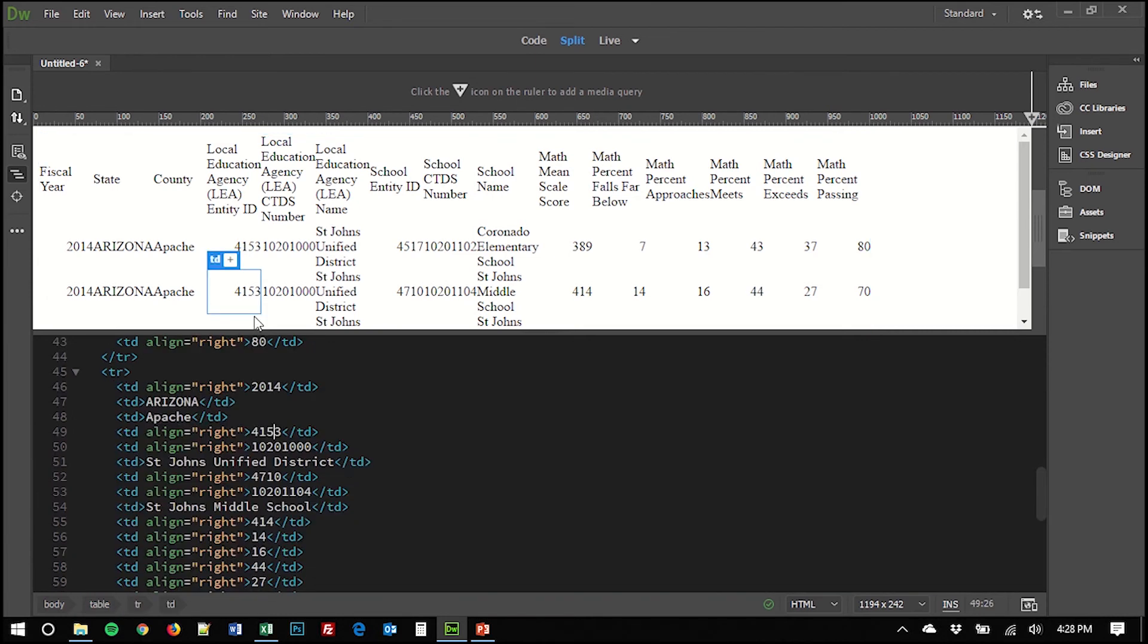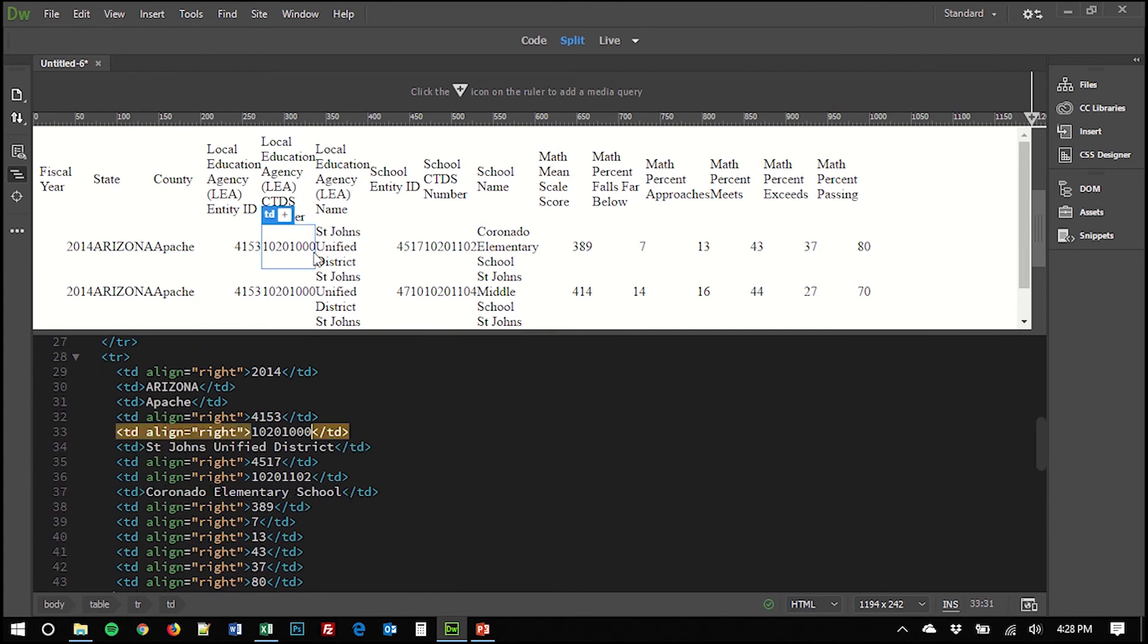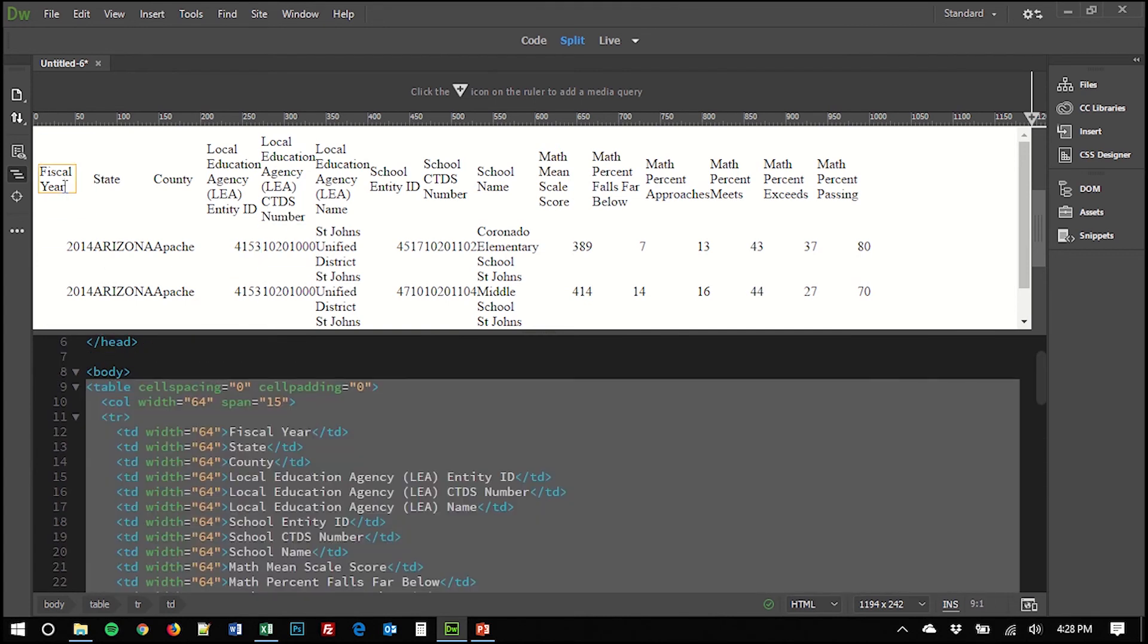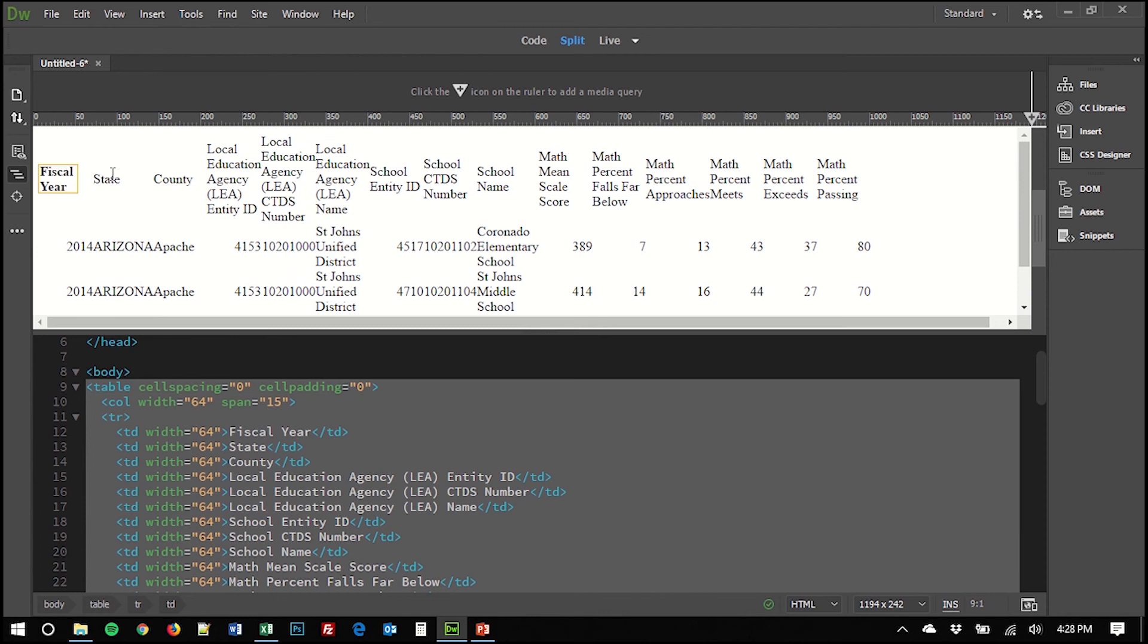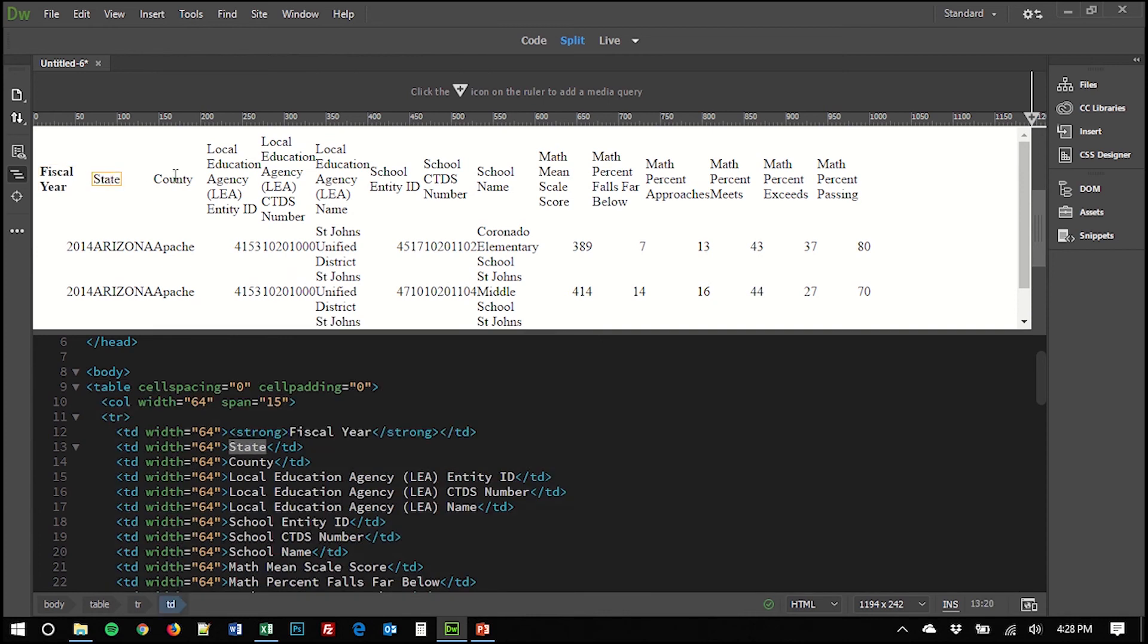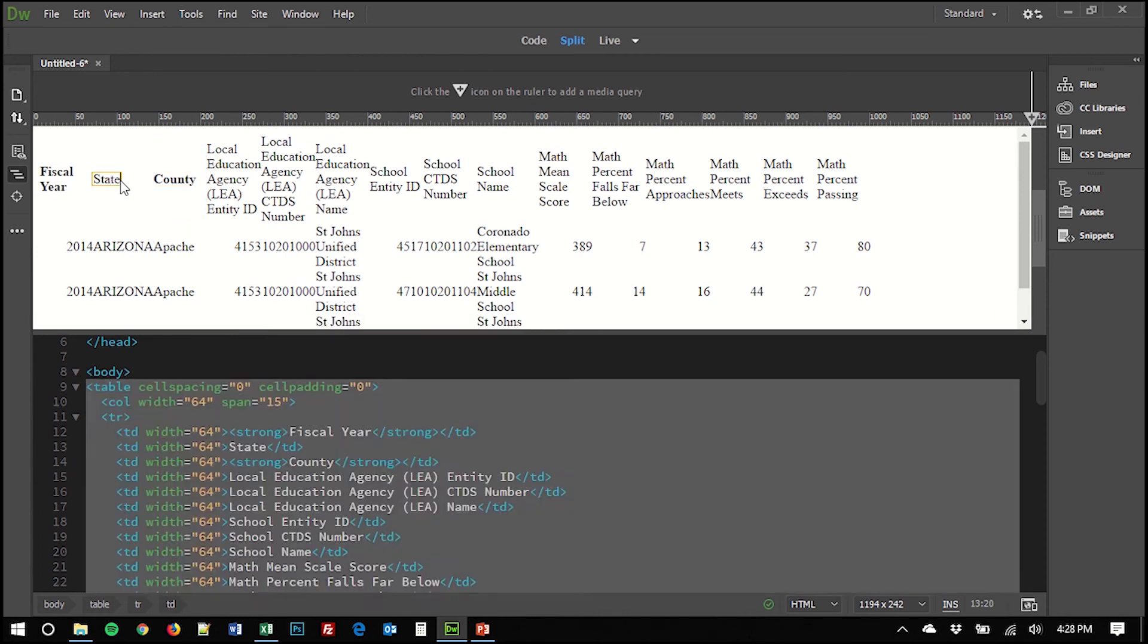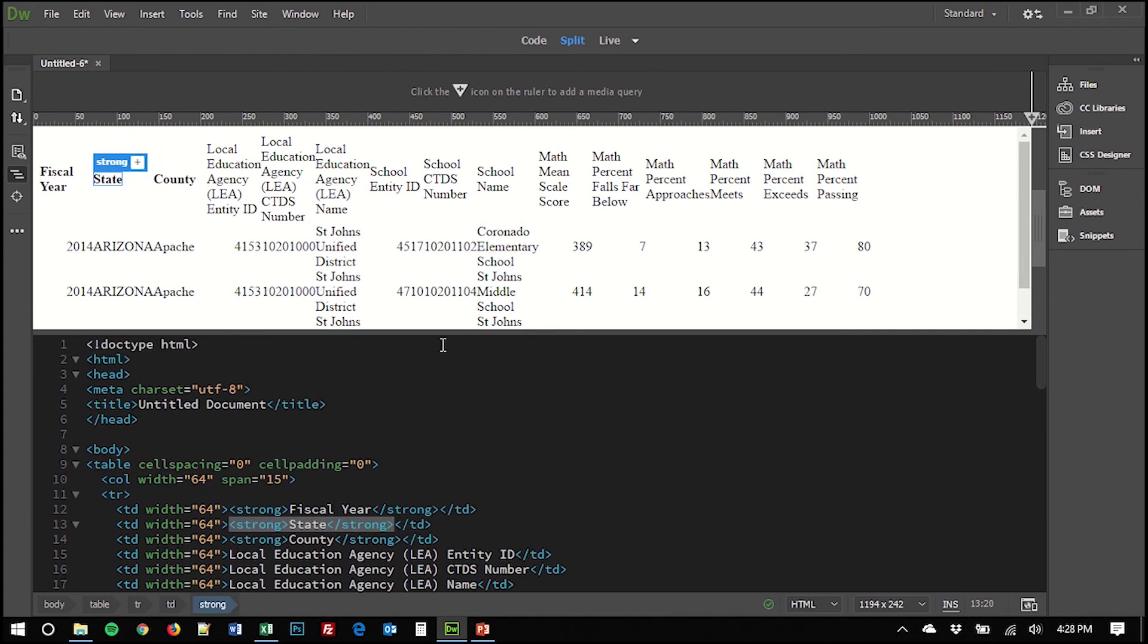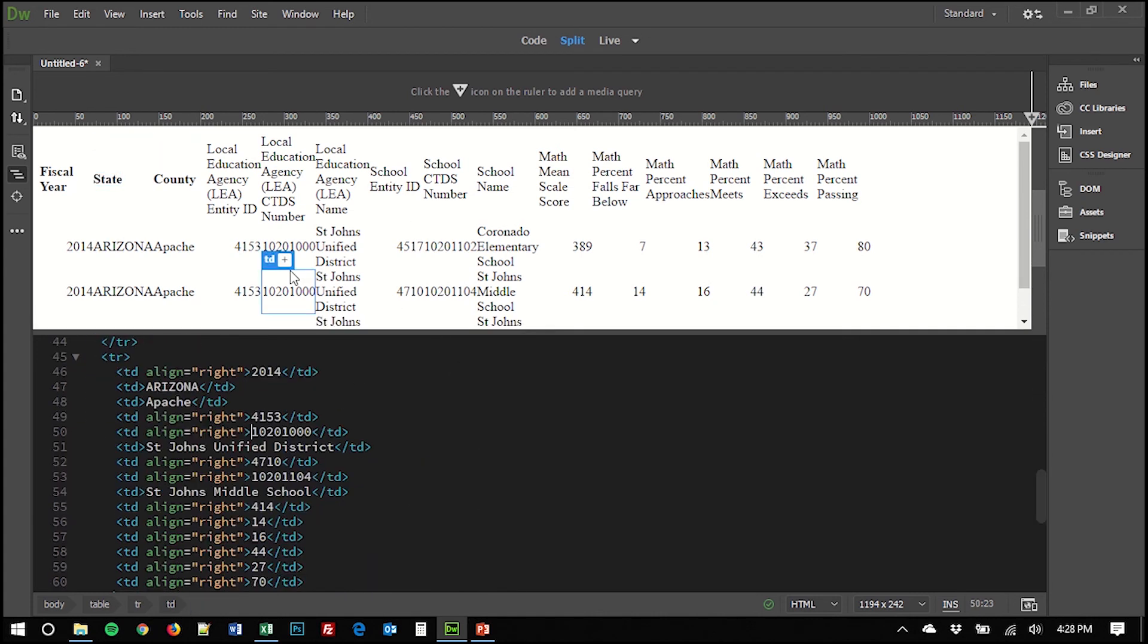And now I can click in the live view and I can edit that. I can bold the text if desired to make these headers stand out. Typical HTML options made very simple for you.